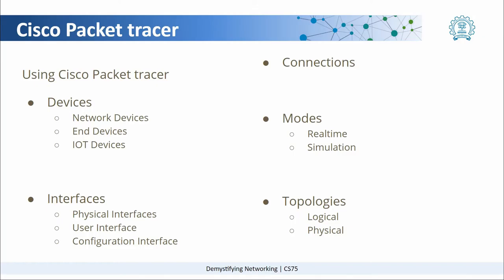Then you have new kinds of devices like IoT devices - smart sensors, smart doors, smart furnaces, and all those kinds of devices. Each device has different kinds of interfaces like the physical interface, the user interface, and the configuration interface which we will be looking at soon. Then there are different kinds of connections.